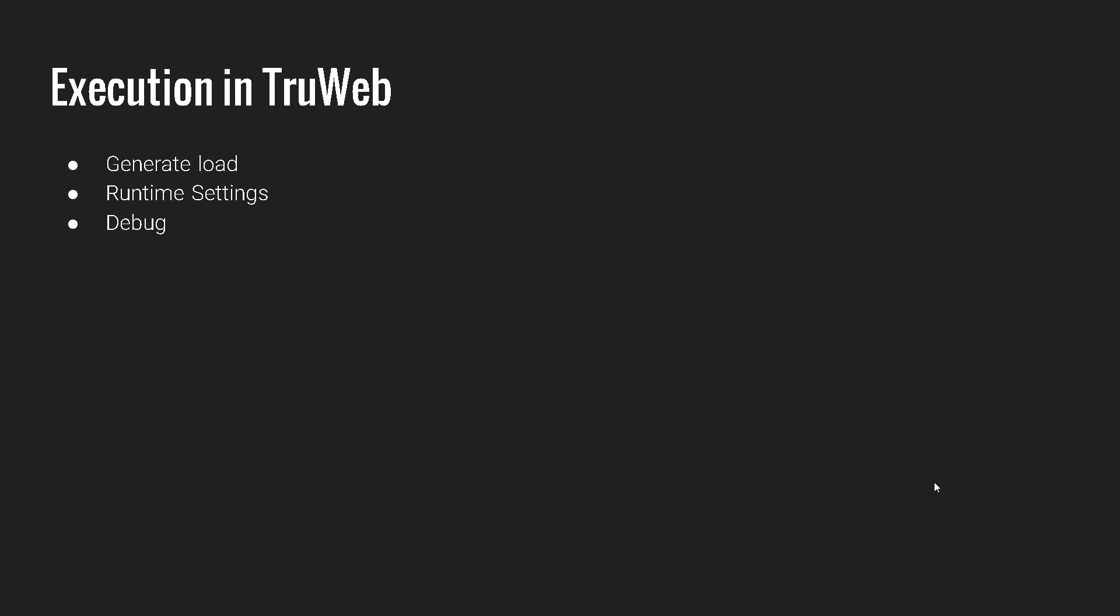And once the scripting is done, the next step, as you know, is we need to inject the load. And also you can specify the runtime settings, you can enhance it, data parametrization, debugging. So whatever stuff you do typically in the web HTTP HTML or other protocols, you can do everything in TrueWeb.